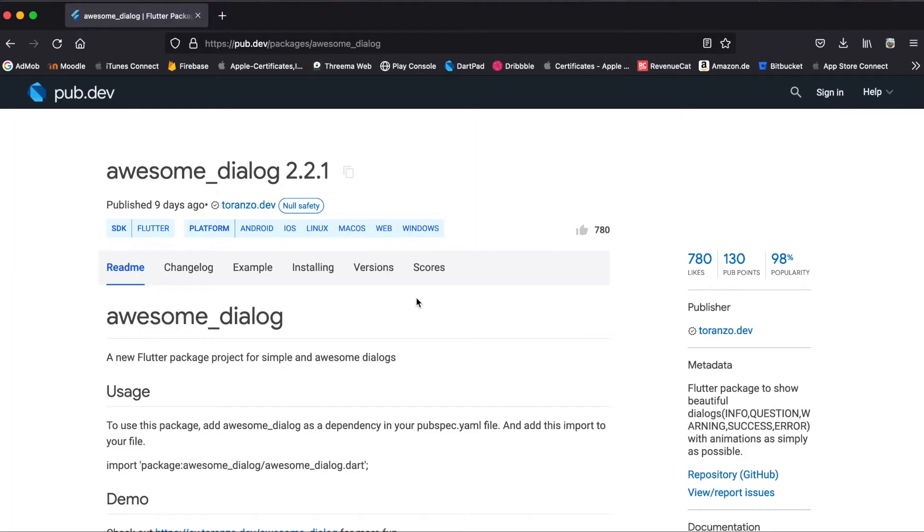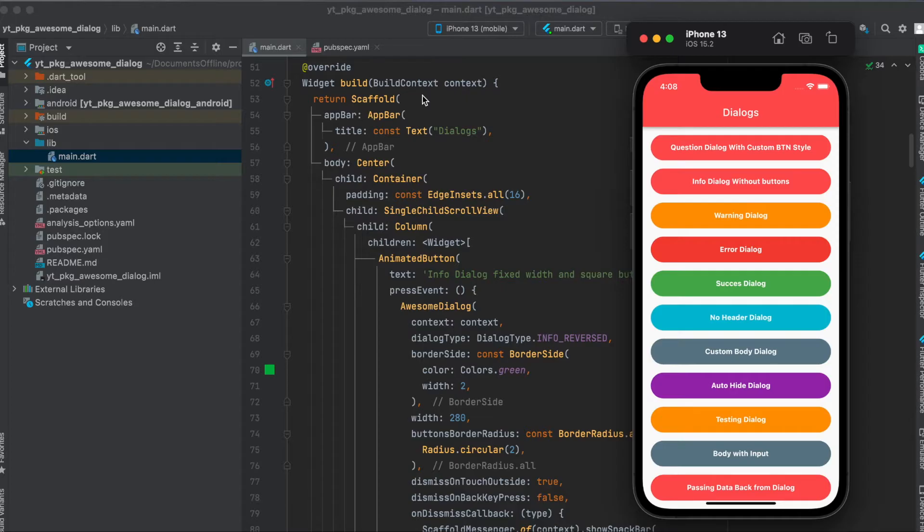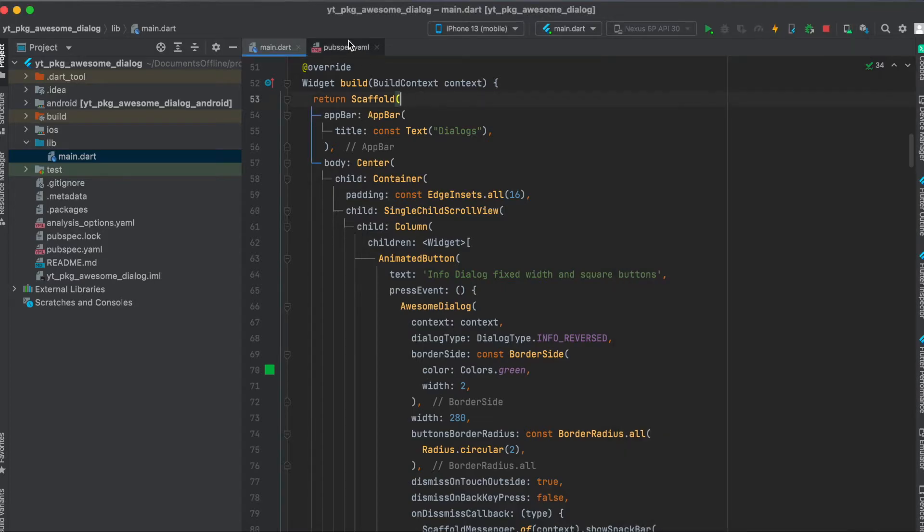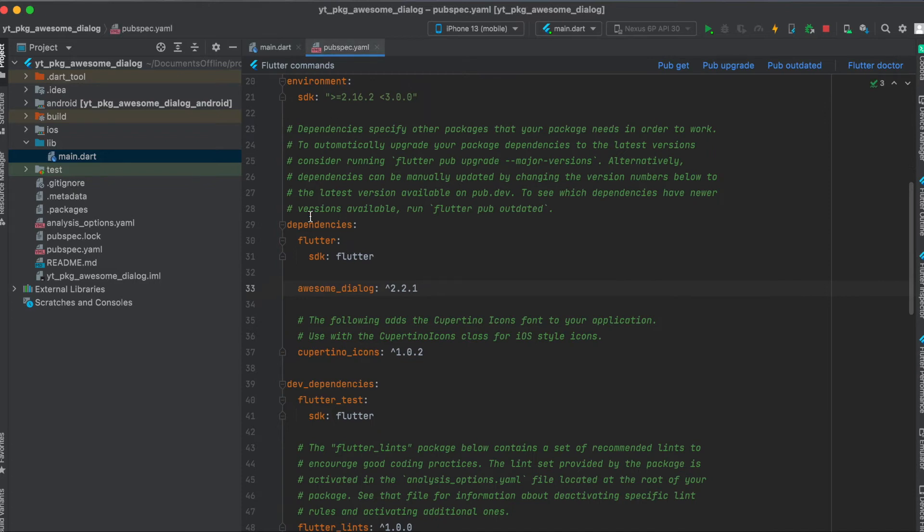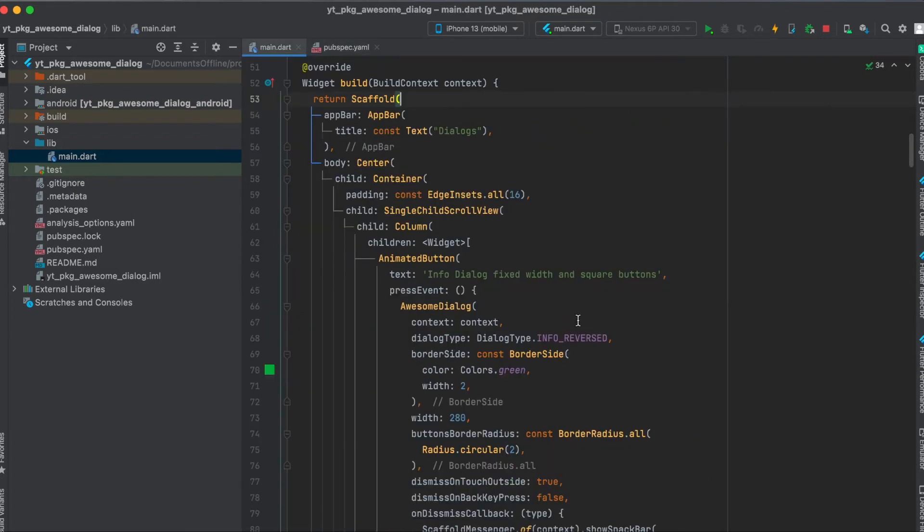Let's get started. As mentioned, we are going to use the Flutter package awesome dialog. Just press on here to copy it to your clipboard. Then in your pubspec.yaml file underneath your dependencies, just paste it in here and run pub get. That's all we need to do for the setup.